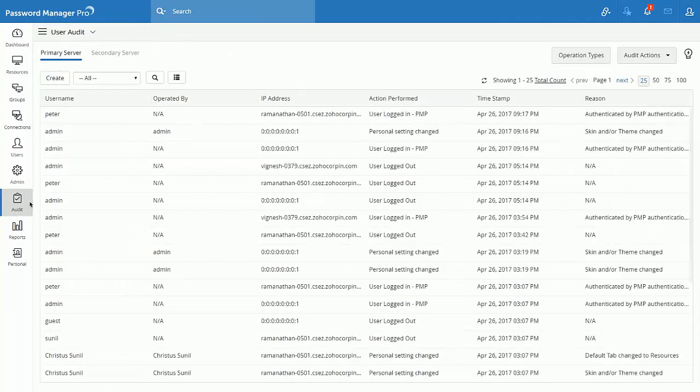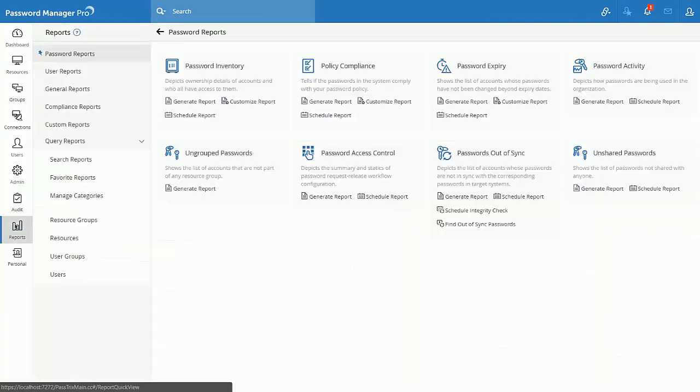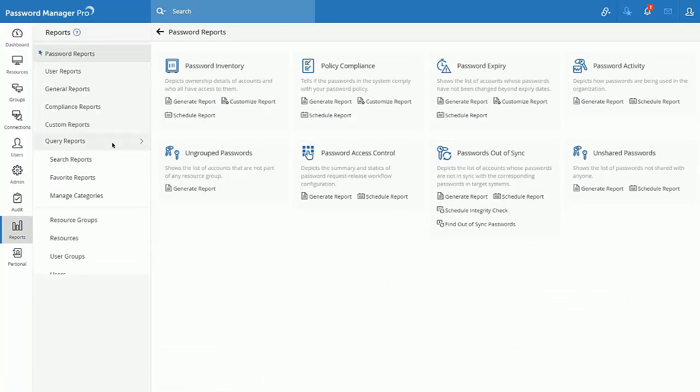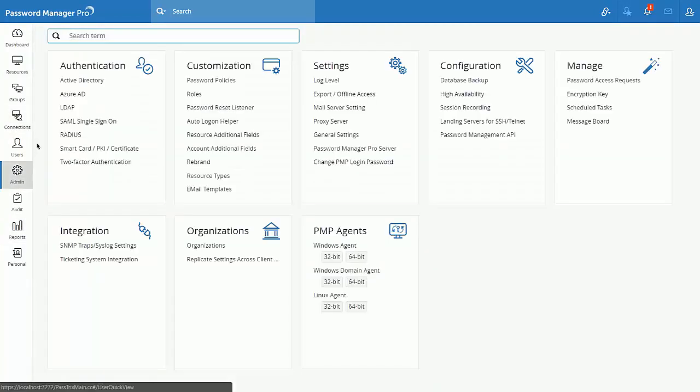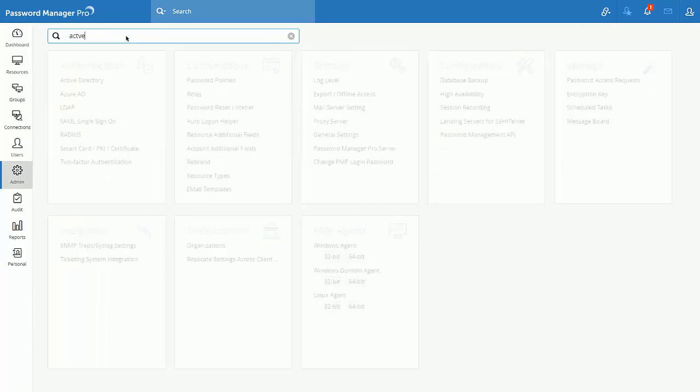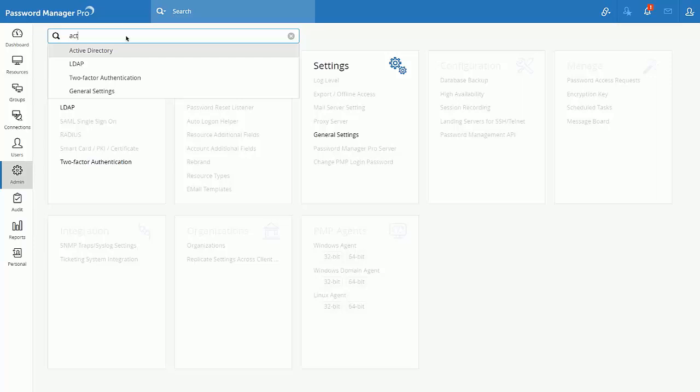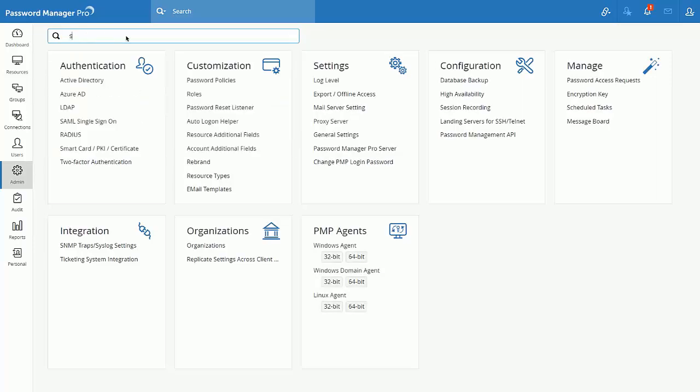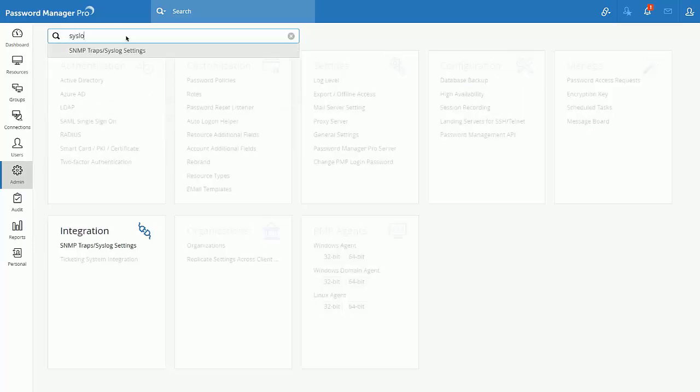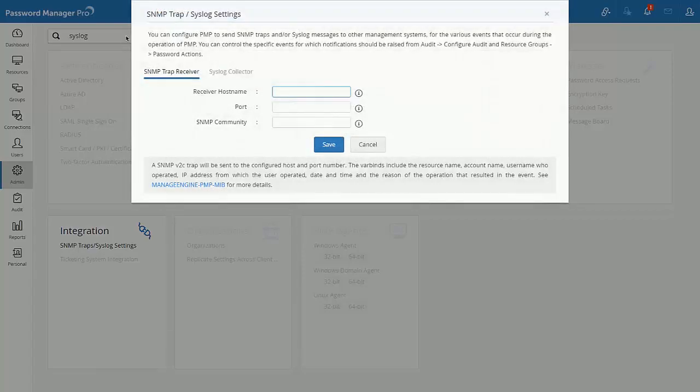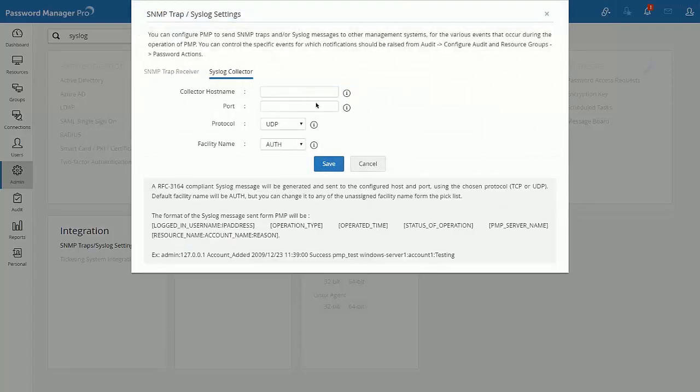Reports tab also gets an elegant look and feel. Admin tab has also been revamped. You could make use of the search tab to find the respective admin feature. For example, let's say I wish to enable syslog integration. All I have to do is just to type syslog in the search tab and navigate to the syslog settings.